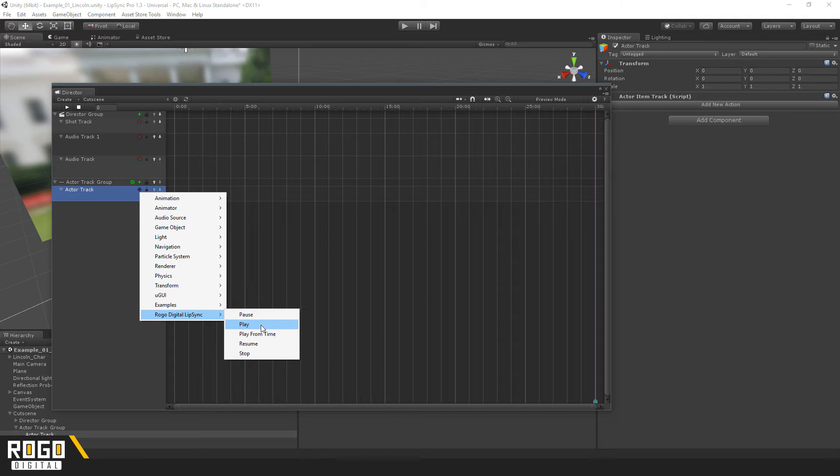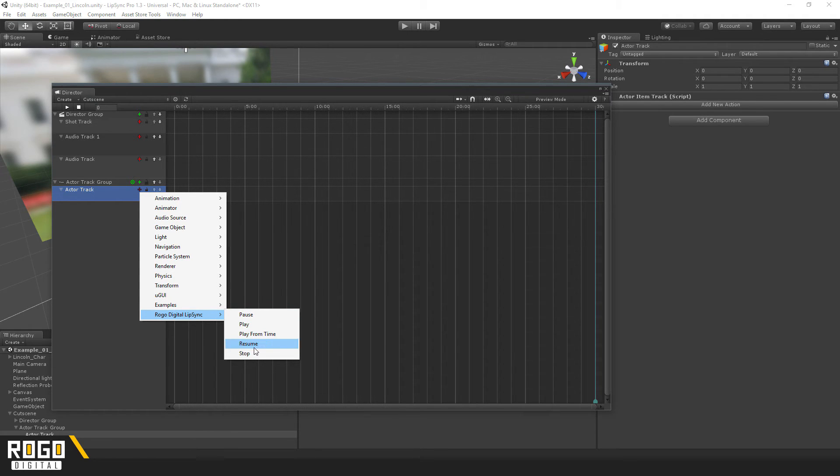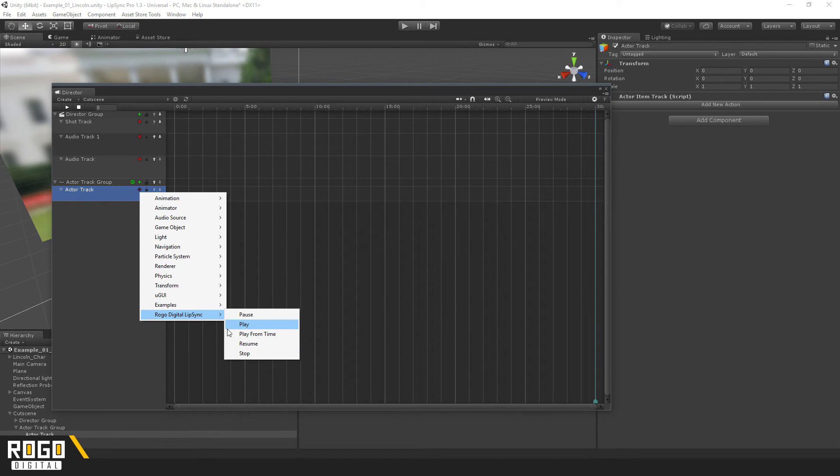So, these are fairly self-explanatory. Play, pause, resume, and stop all work how you'd expect, and Play From Time lets you start a clip some way into it. I'll just add a new play action.